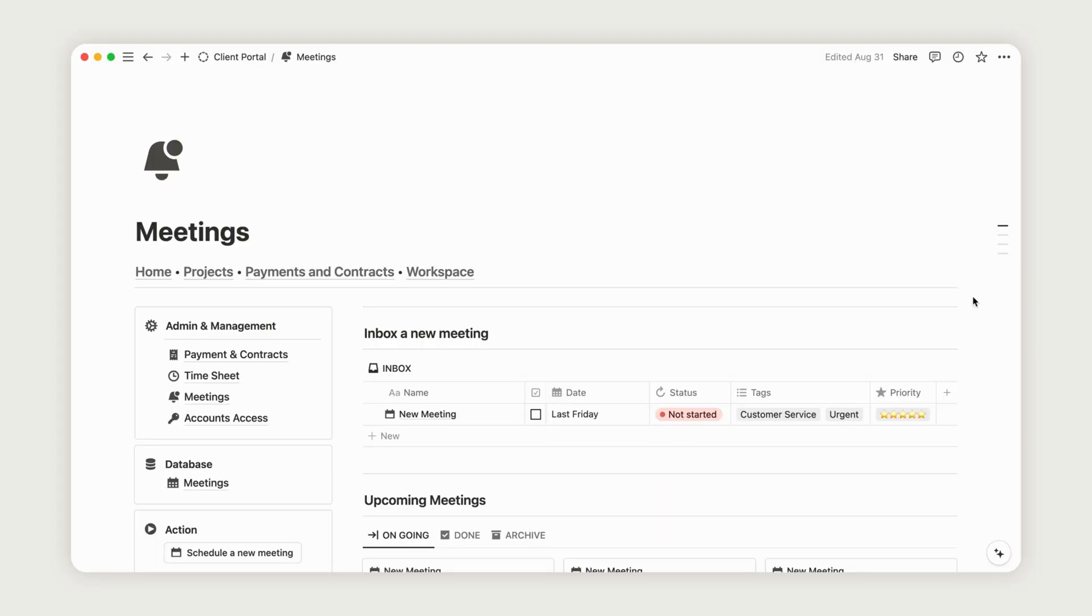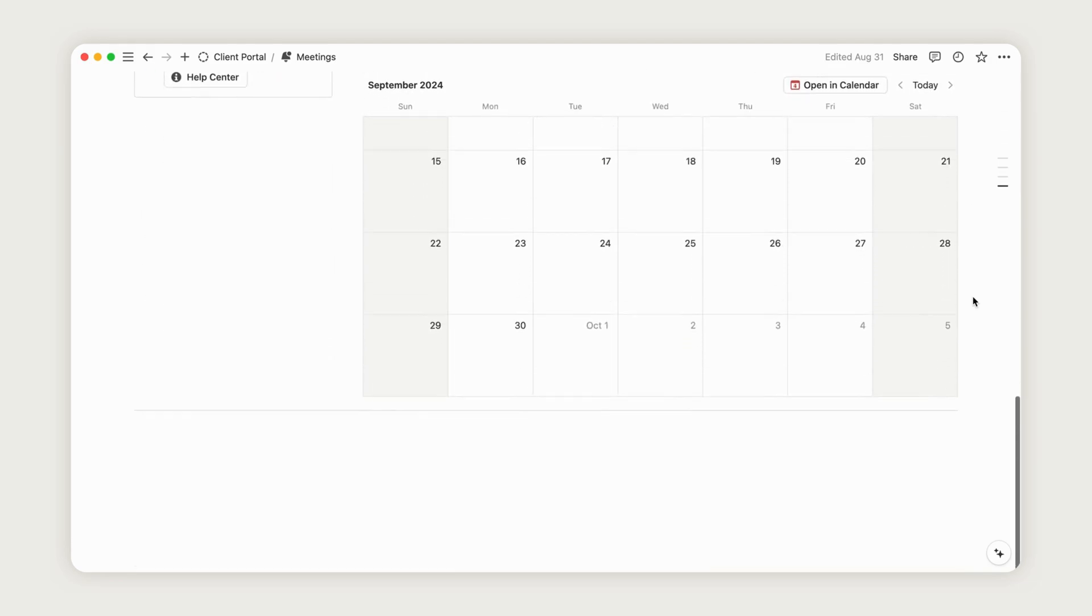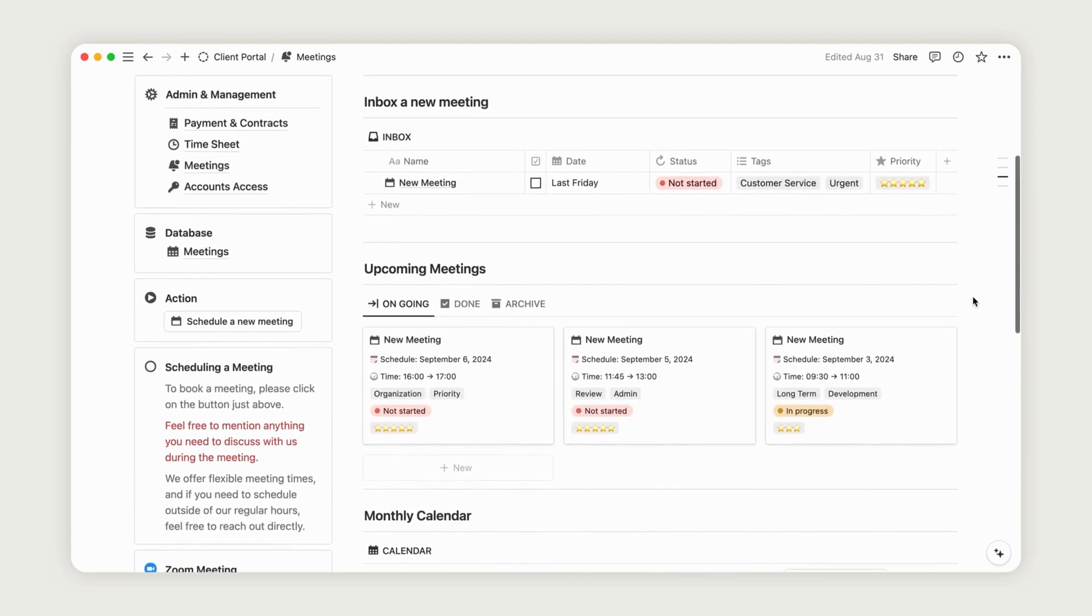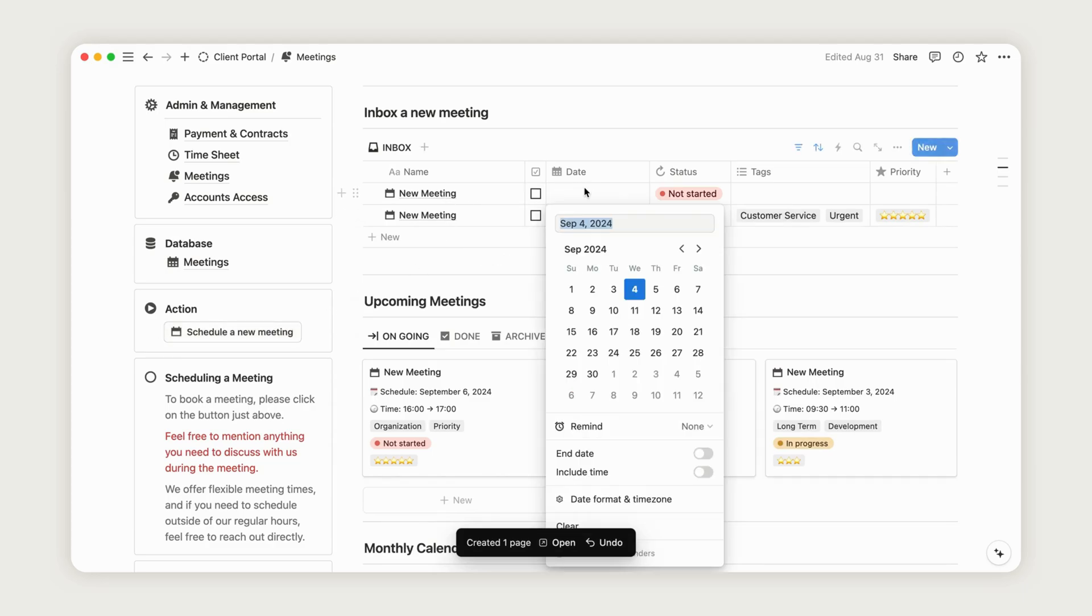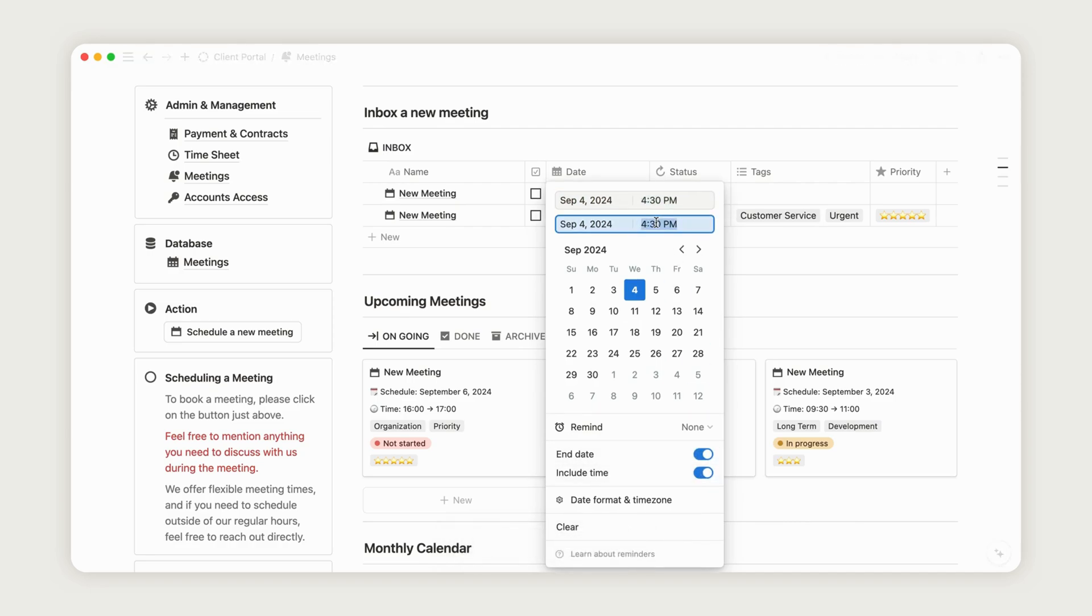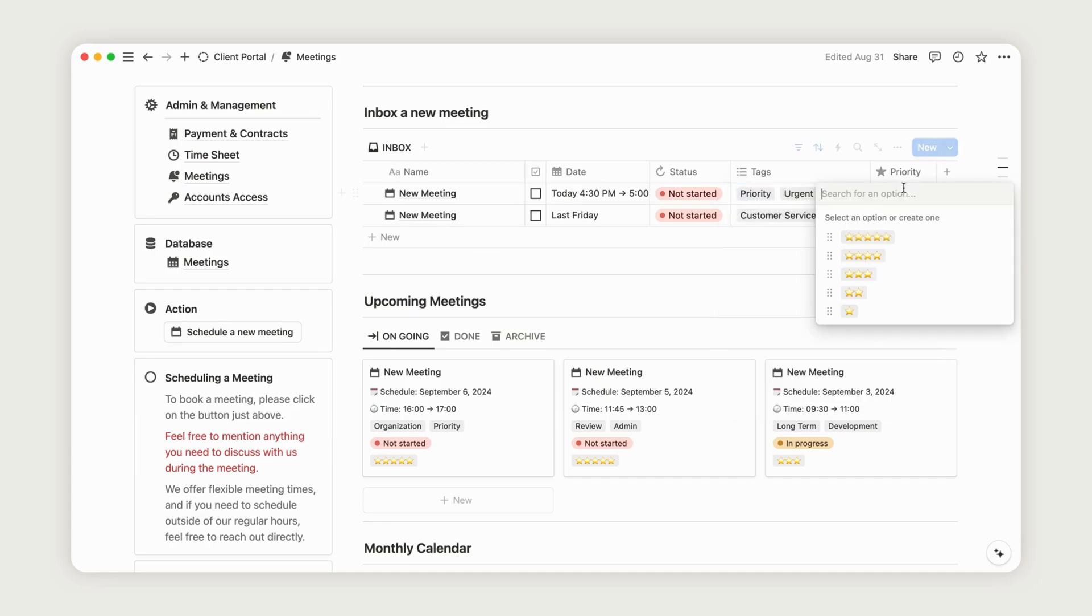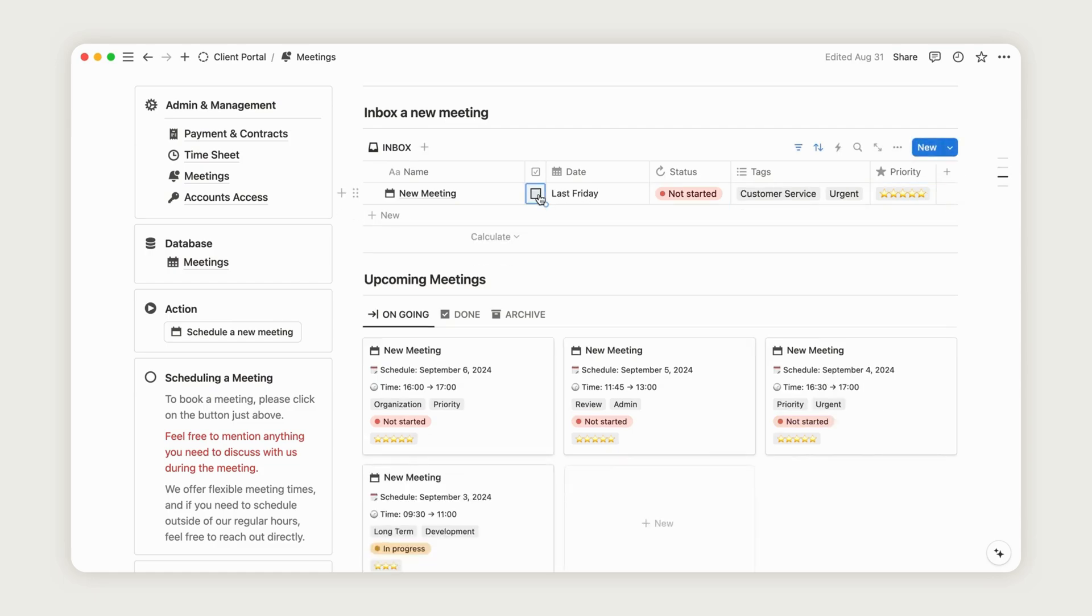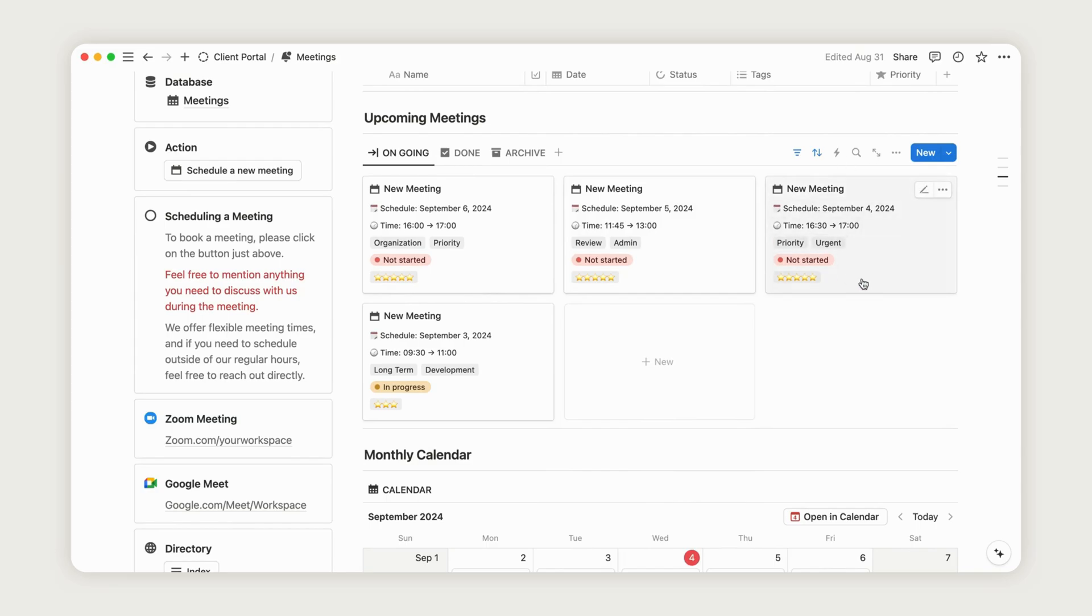The meeting section is used to schedule appointments with your clients. To schedule a meeting, click the action button on the left. A new line will then appear in the inbox section, allowing the client to select a date based on your business hours and the times set on the introduction page. Be sure to add an end date and include the time option. Tags indicate the nature of the meeting and the priority property lets you rate the meeting from not important to very important. Click the checkbox to move the meeting from the inbox to the regular view. Below, you'll find a board displaying all your upcoming meetings and a monthly calendar.